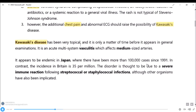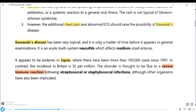Kawasaki disease is a very topical subject and it is only a matter of time before it appears in general examinations. It is an acute multisystem vasculitis - a medium-size vasculitis in childhood. It appears to be endemic in Japan, where there have been more than one lakh cases since 1991. In contrast, the incidence in Britain is only 35 per million. The disorder is thought to be due to a severe immune reaction following streptococcal or staphylococcal infections, though other organisms have also been implicated.